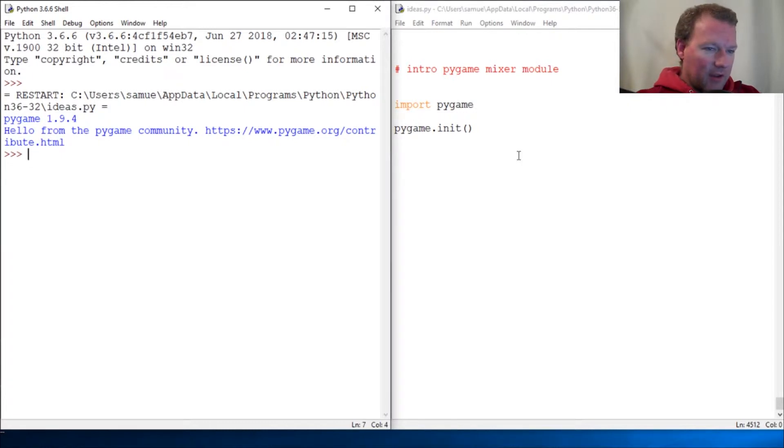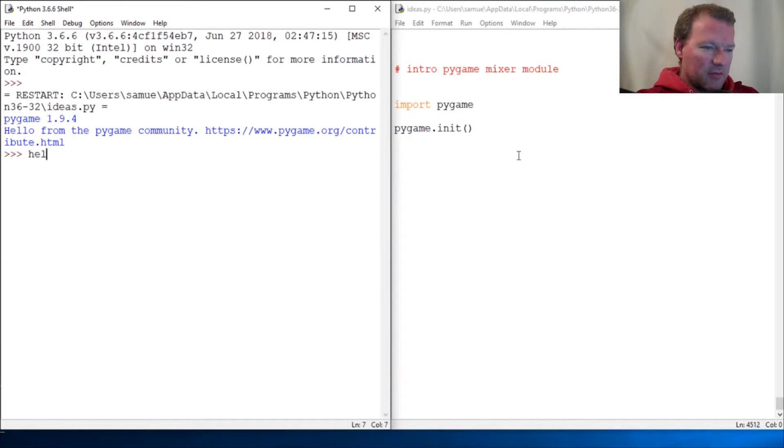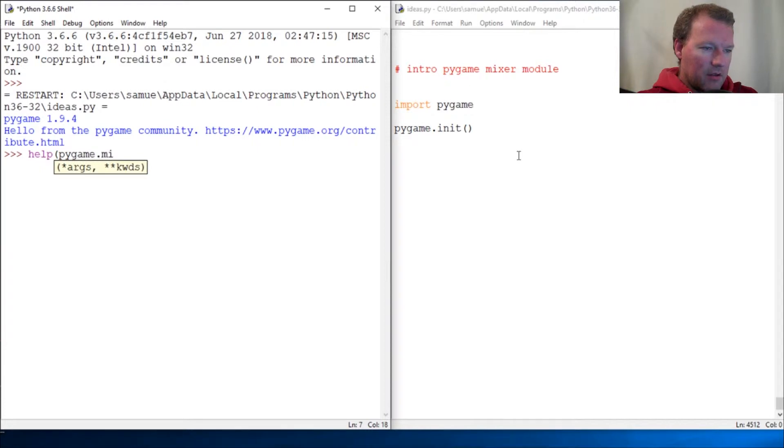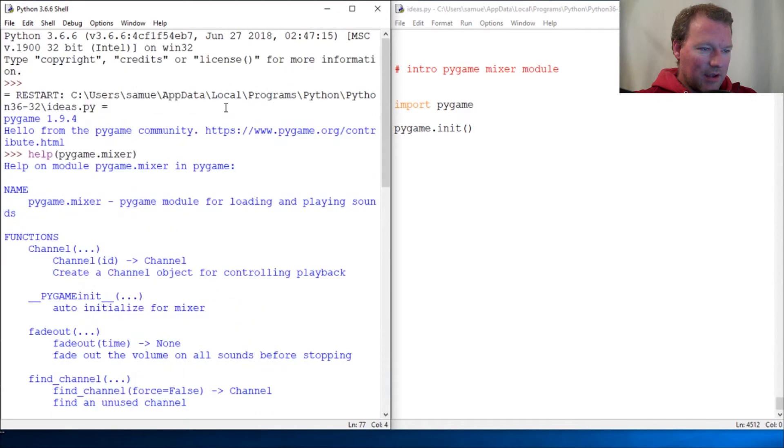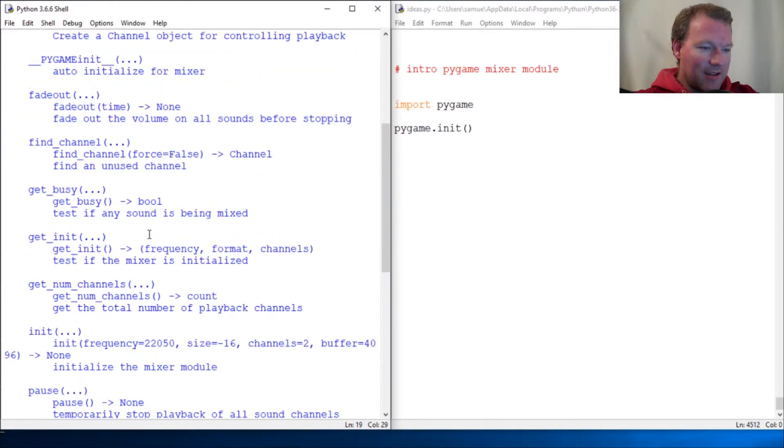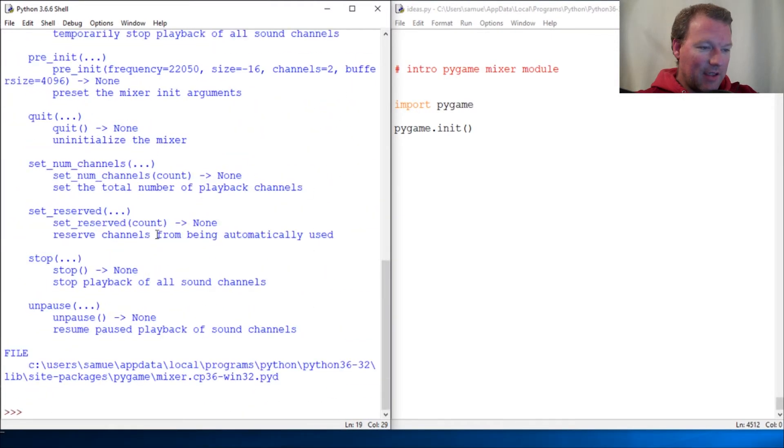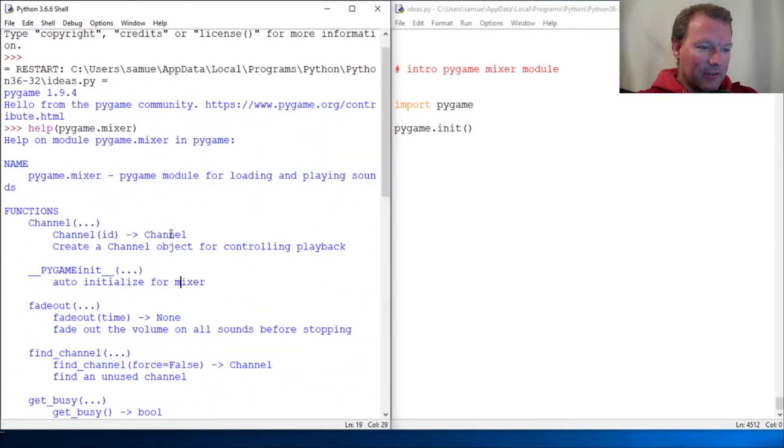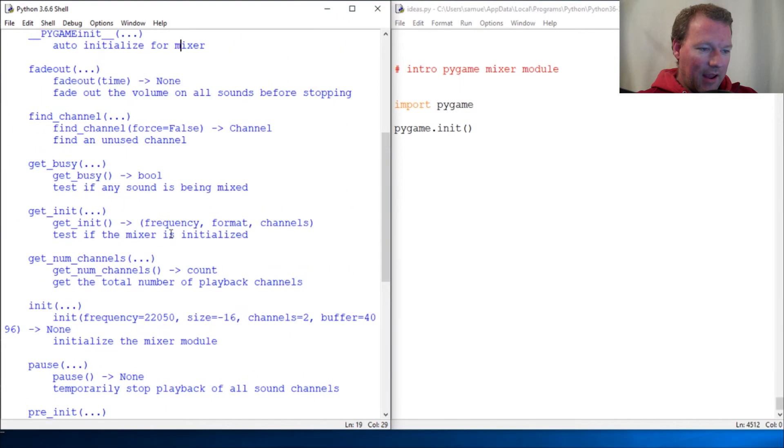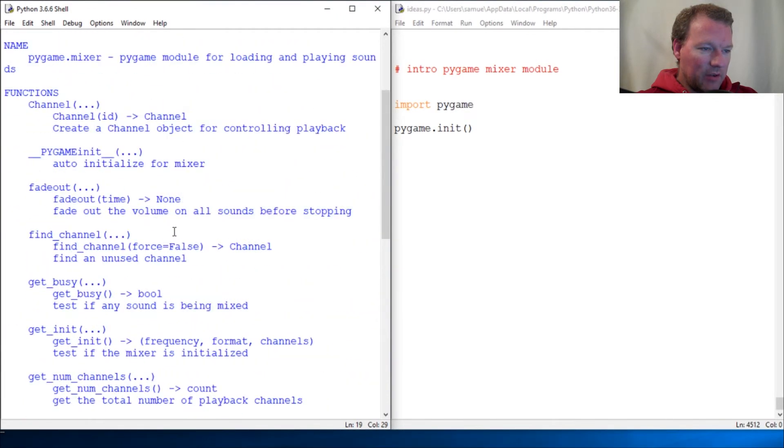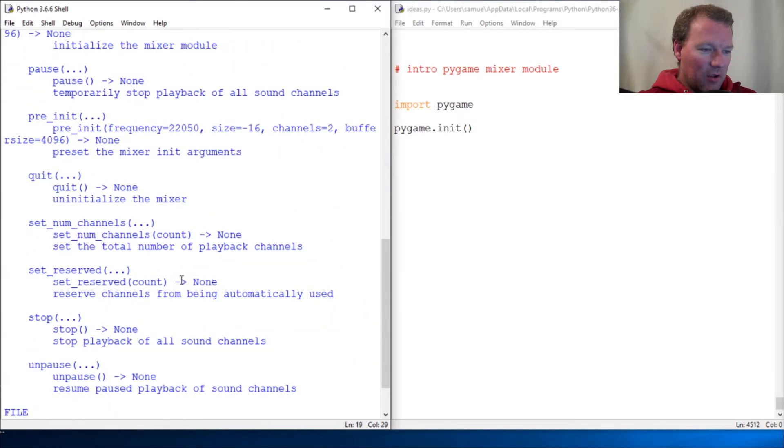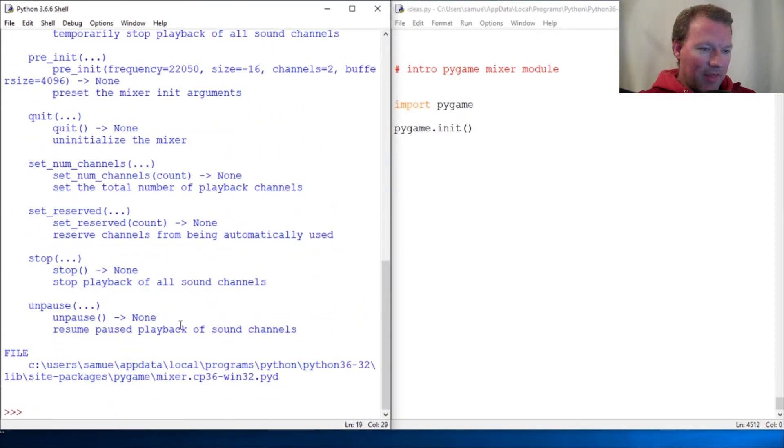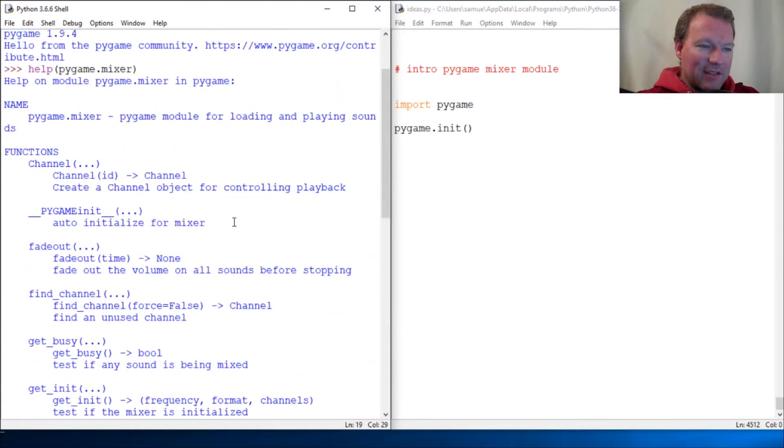All right, let's just do this. So, actually let's do help pygame.mixer. Okay, let's see. All right, okay, pygame module loading playing sounds. So there is a ton that goes with this. It's going to create a ton of objects. We got fade out, we got pause, we got volume - there is a ton of stuff.